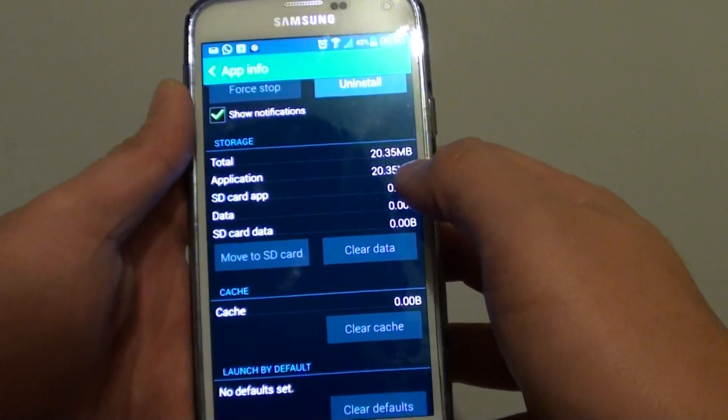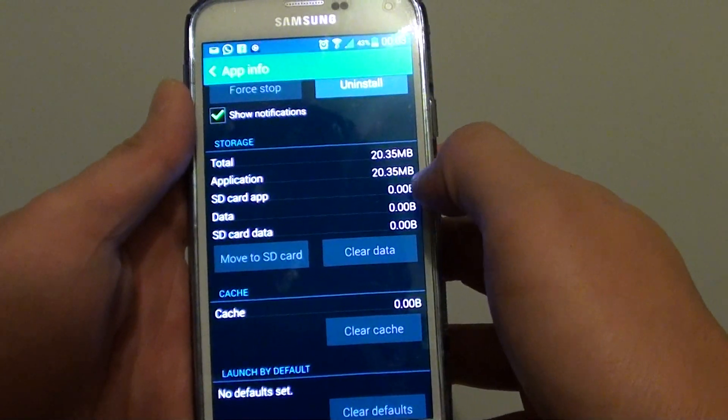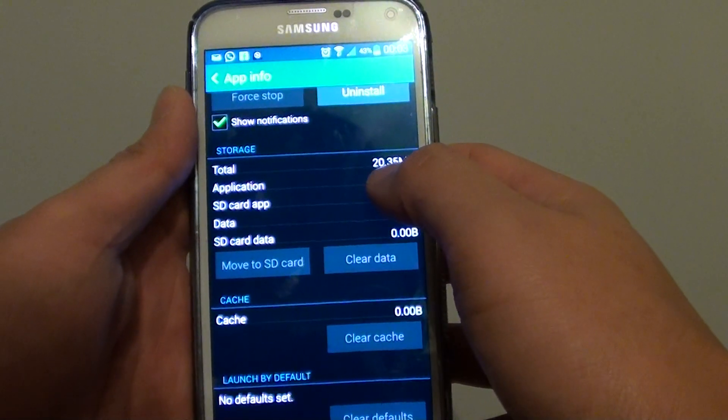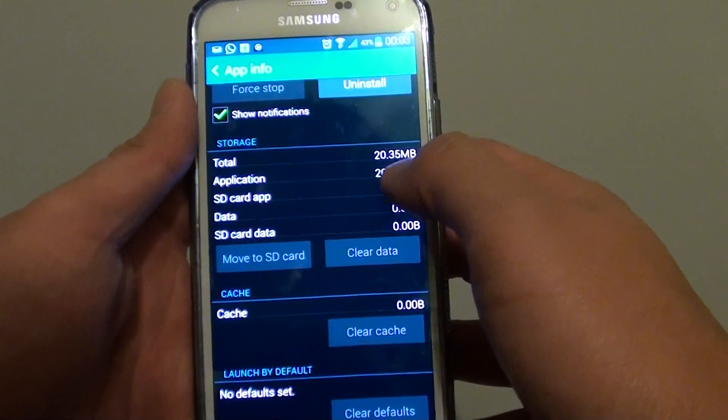And you can see now 700 MB has been cleared, and I have 20 MB of the apps left on the phone.